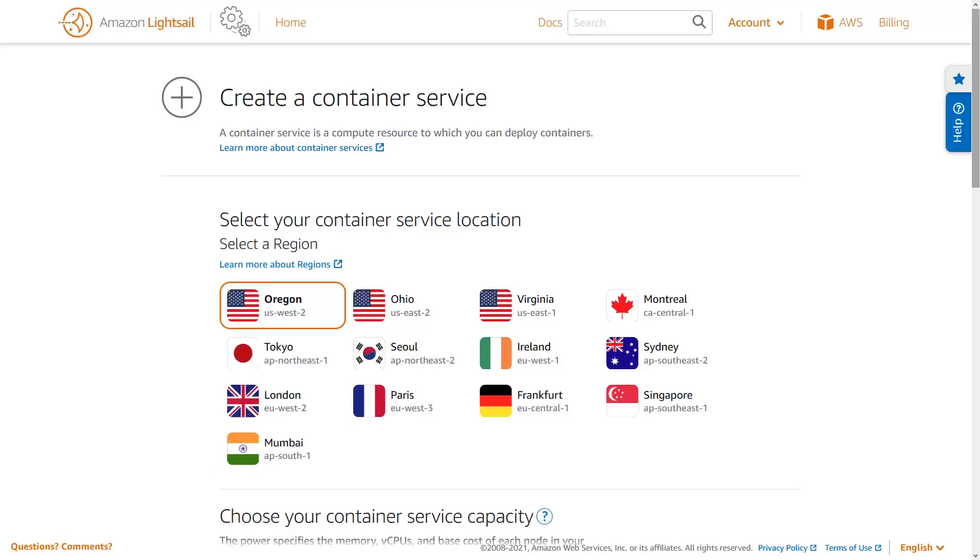You might choose a particular region because it's close to your users and will reduce latency, or you might choose a particular region because you have data sovereignty or other regional requirements. I'm going to choose the AWS Oregon region because it's the closest region to my actual location, and I'm the only user.